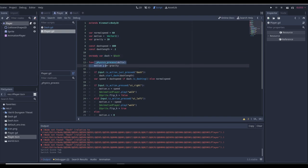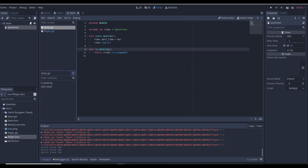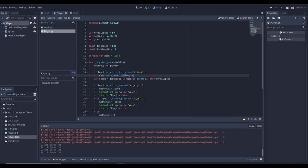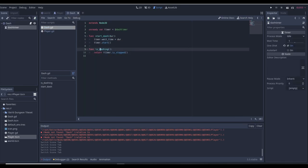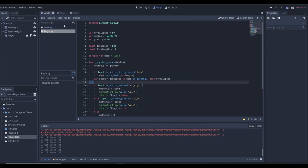So when we click the dash button, dash.start_dash gets called with 0.1 duration, it starts the timer over in the dash scene, and then is_dashing returns whether the timer is still running. So the speed will equal dash_speed if we're dashing, or normal_speed if we're not. Hopefully that makes sense — we'll give it a play and see what happens.